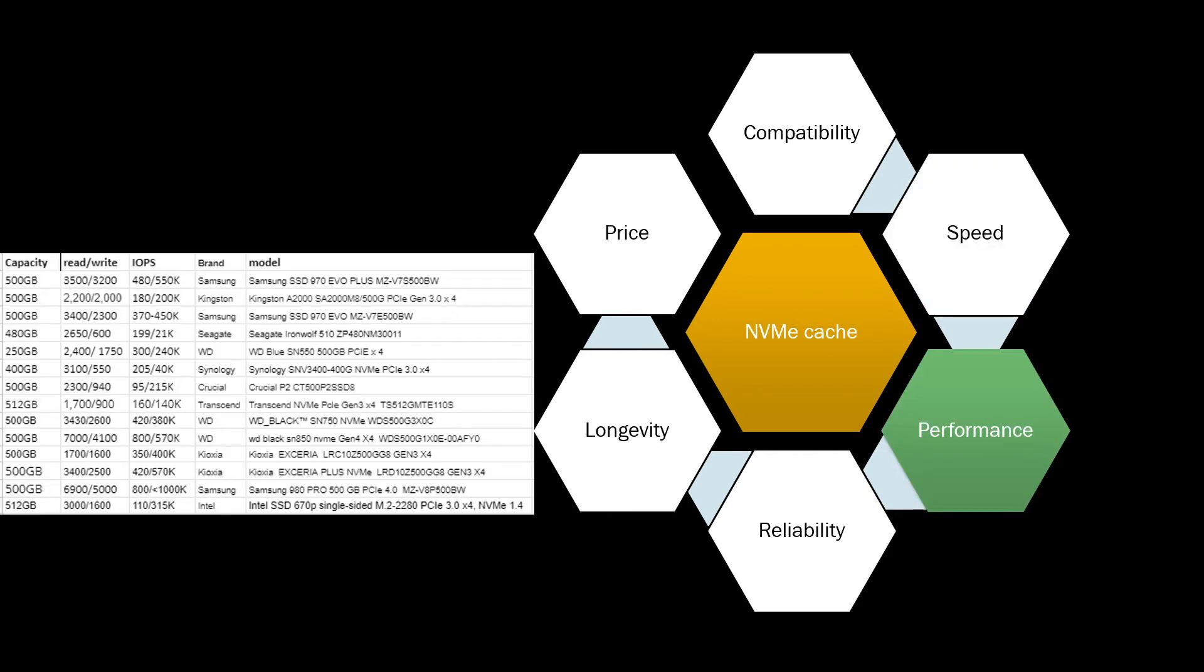But sometimes you might need something more, you might need more performance. If you're running a web server or database server or virtual machines, all of these things actually require something more than just single simple speed. You need something like IOPS, that means how quickly you can get a response from this SSD.